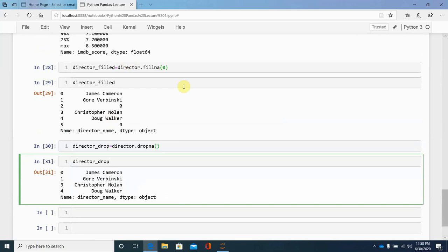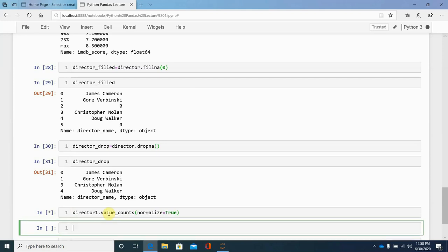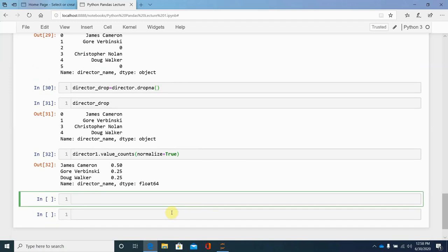Another method is to call relative frequencies. We use director.value_counts(normalize=True). If you set normalize=True, it gives you the relative frequency of each value in the Series instead of raw counts.